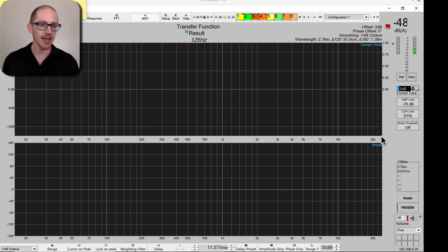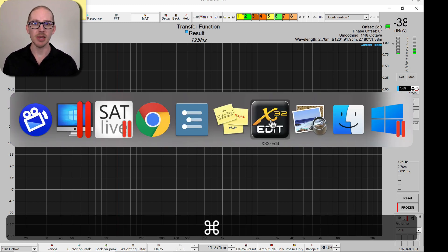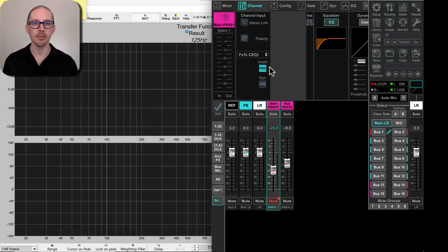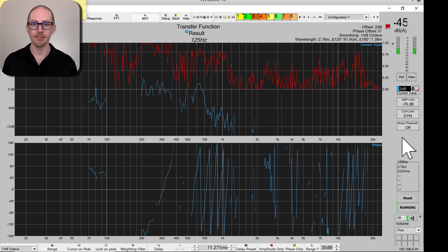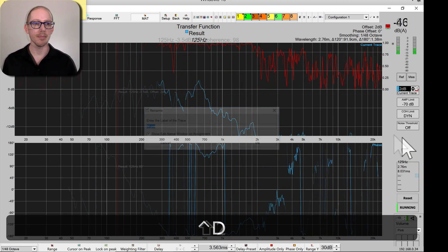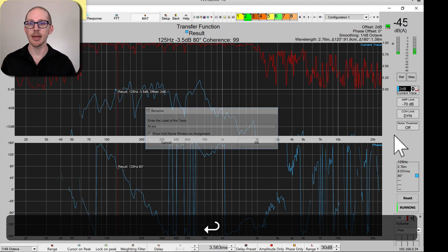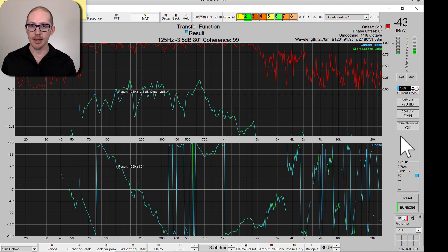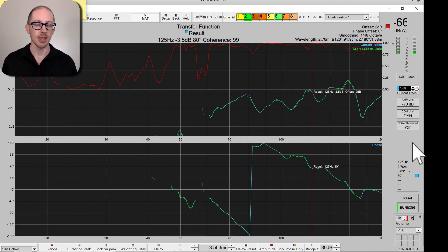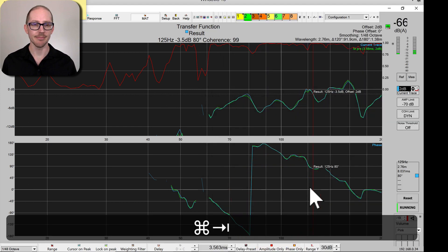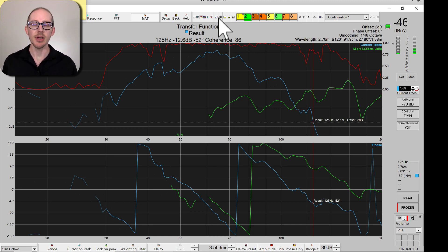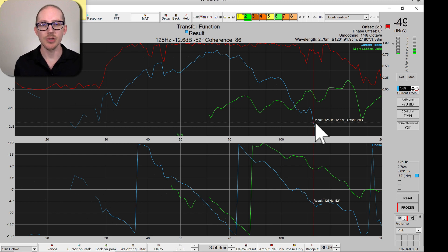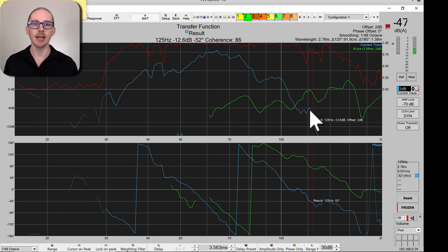I've got SatLive open here, and let me make sure that I've got everything cleared out of my X32. So let's play my main first, set the delay — we'll just call this mPre — and let's go ahead and zoom in to the low end. Now let's listen to the sub. I'll just freeze that, because the Live Add Trace and Perfect Edition Trace work in conjunction with whichever trace is live right now — the Live Trace.